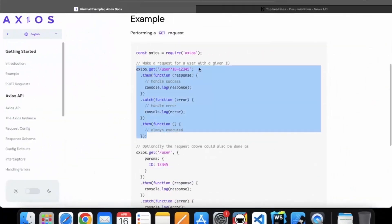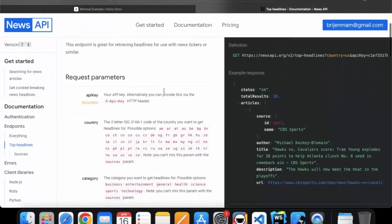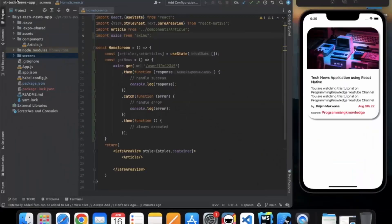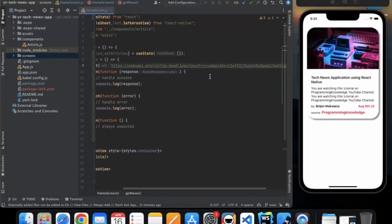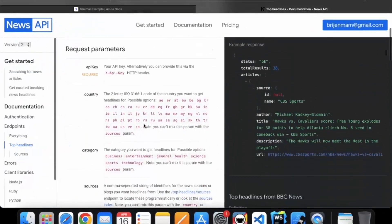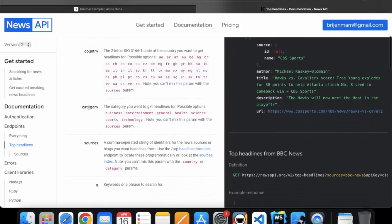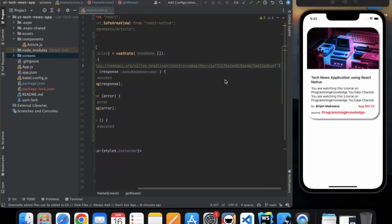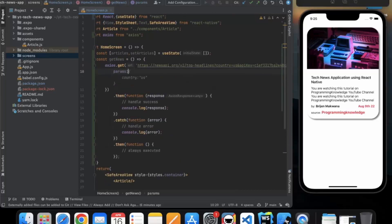Now go to the API documentation, click on top headlines, and copy this URL and paste it into the function. We can specify multiple parameters — let's specify the category as 'technology' so we get only articles related to technology. Inside the axios call, you can provide a 'params' object with 'category' set to 'technology'.